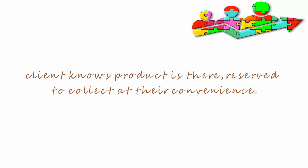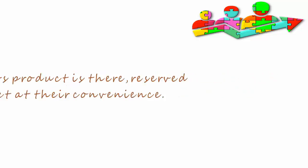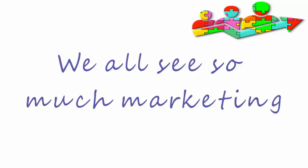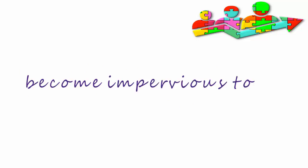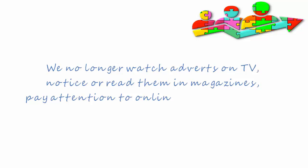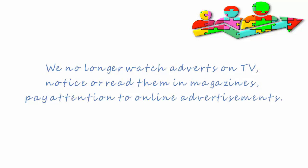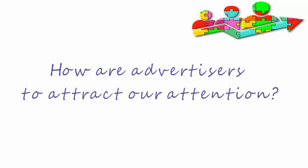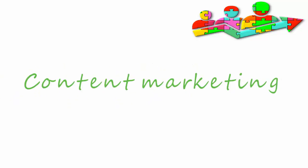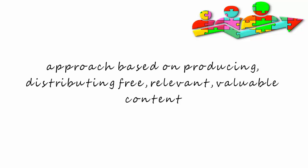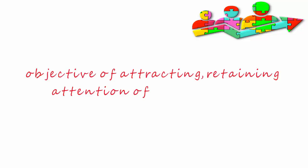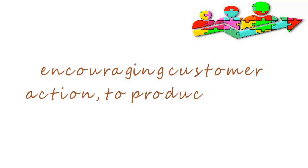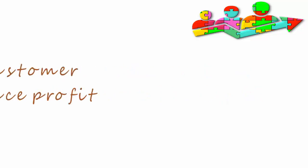Why do retailers need content marketing? We all see so much marketing now we've become impervious to it. We no longer watch adverts on TV, notice or read them in magazines, or pay any attention to online advertisements. How are advertisers to attract our attention? Content marketing is an approach based on producing and distributing free, relevant, and valuable content with the objective of attracting and retaining the attention of the target market and encouraging customer action to produce a profit.